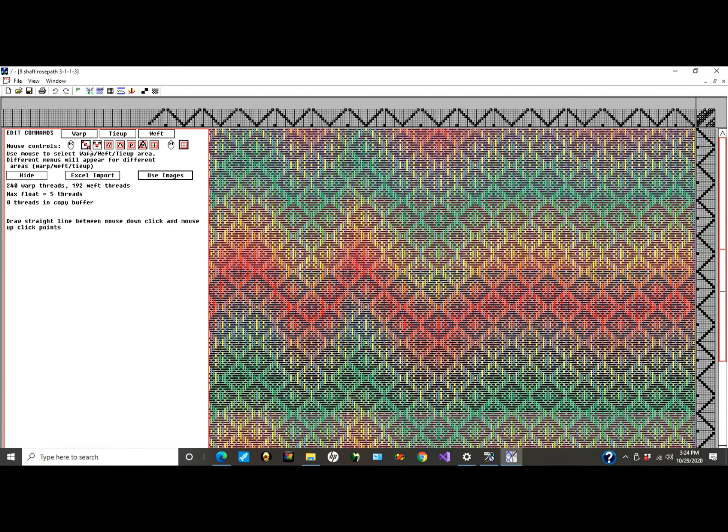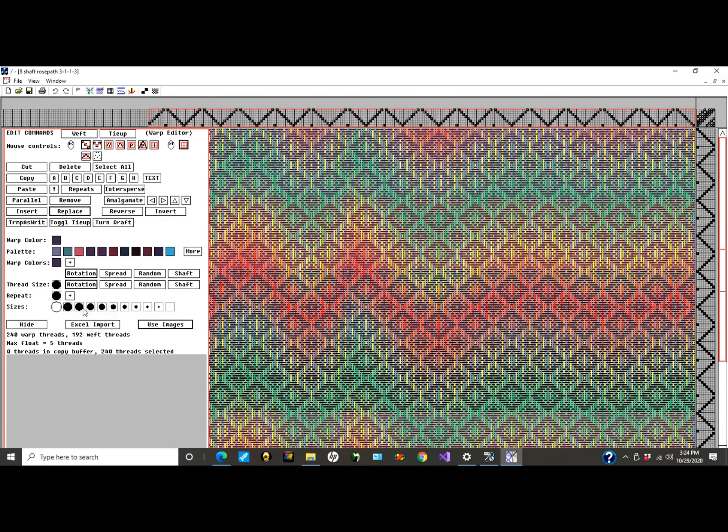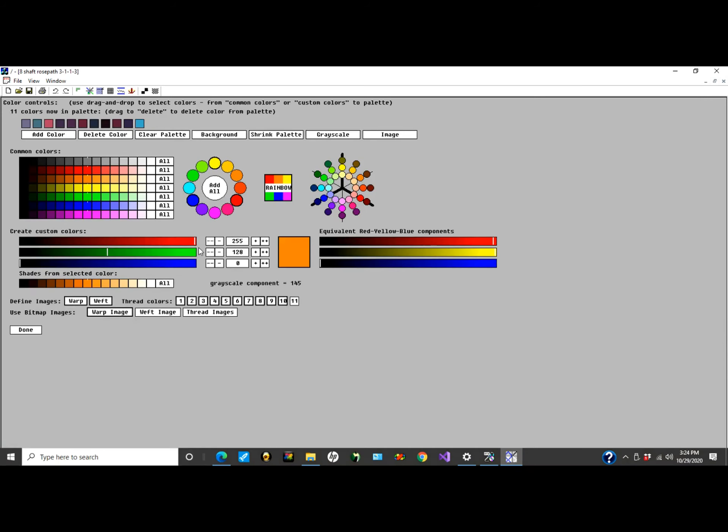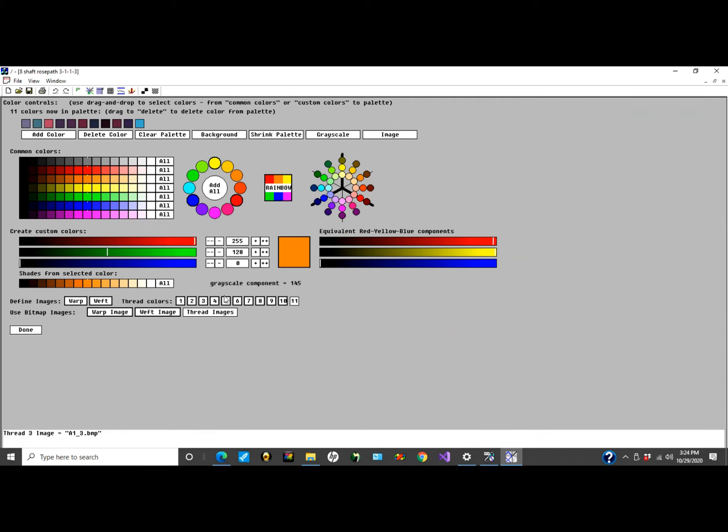I'll do a separate video on how to create those files. Let me add the weft, for example. The upper screen is a drag-and-drop that shows which files I'm using for these thread images. The lower box shows which ones I want to use.